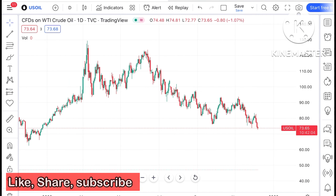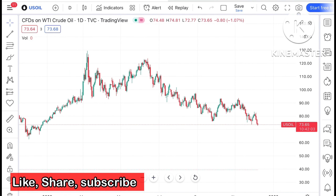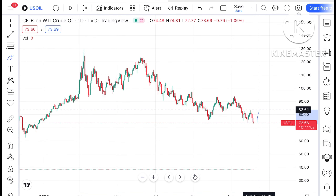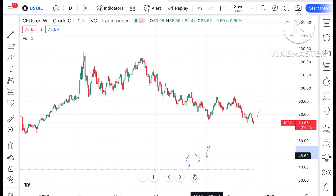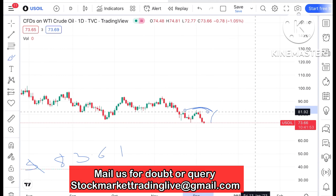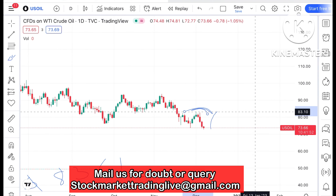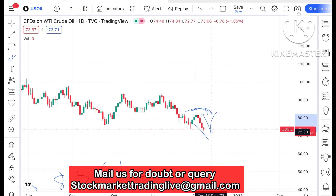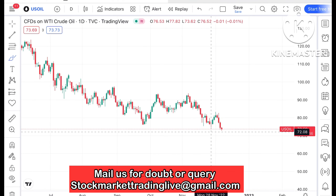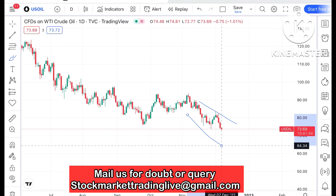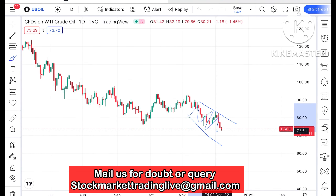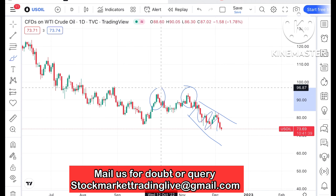Looking at the crude price chart, we can see a swing forming at a level of around $83.61. From there, price has been continuously moving down. The overall trend in the month of November is on the downside, but it is quite volatile.